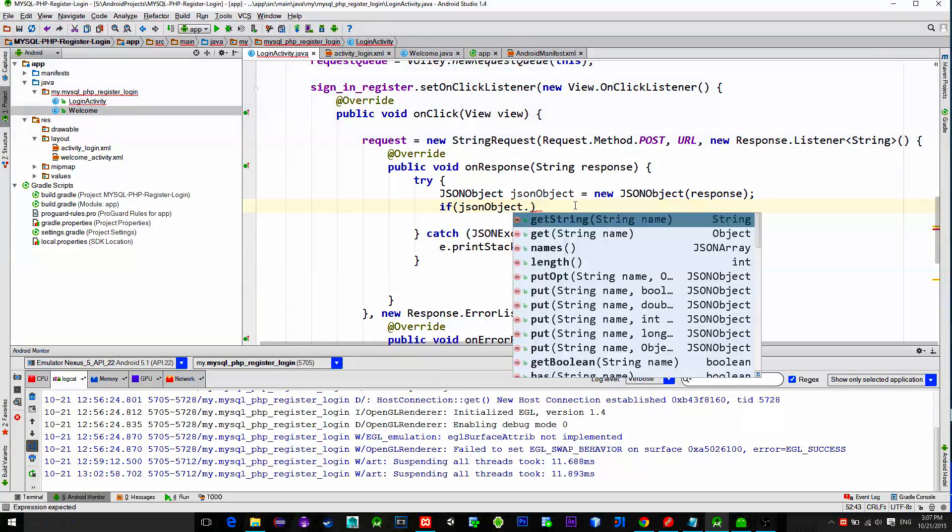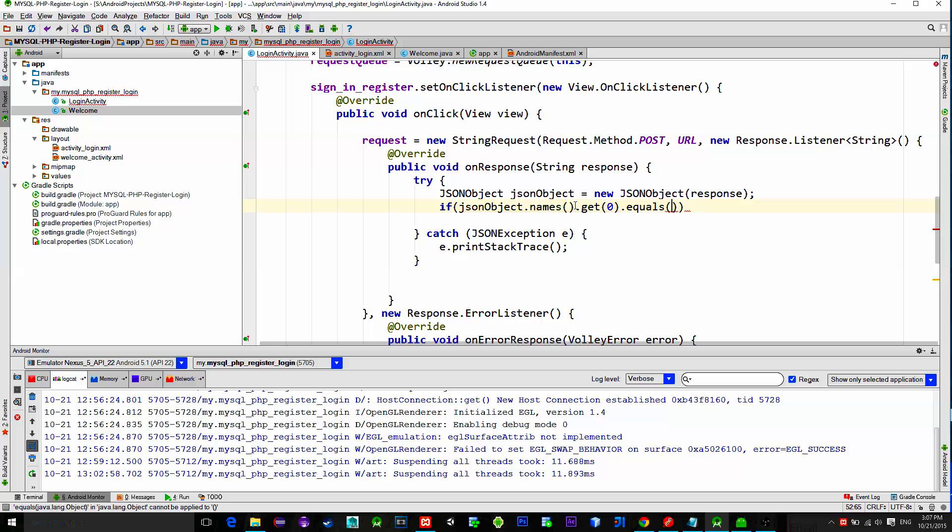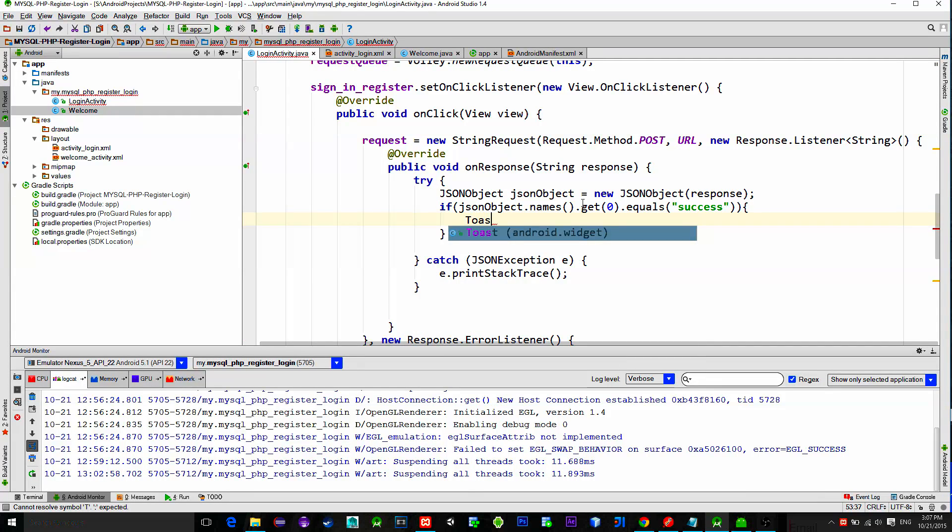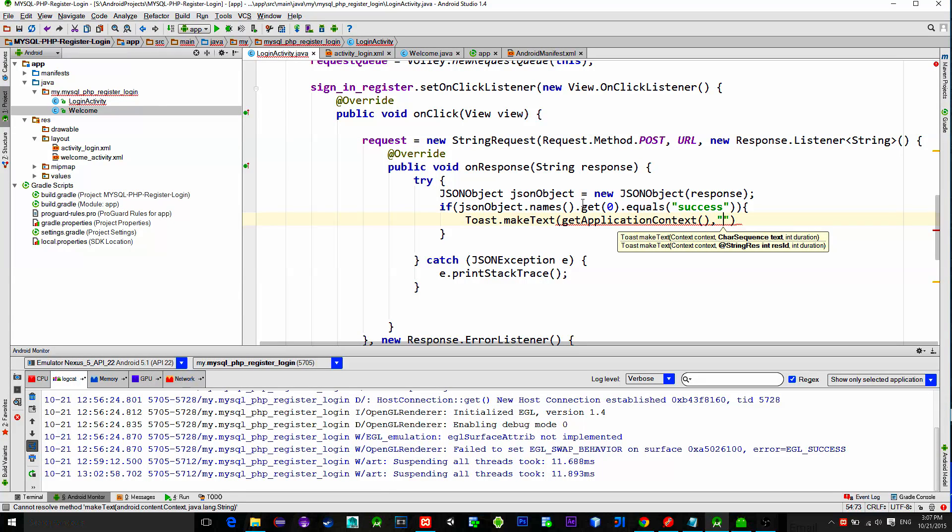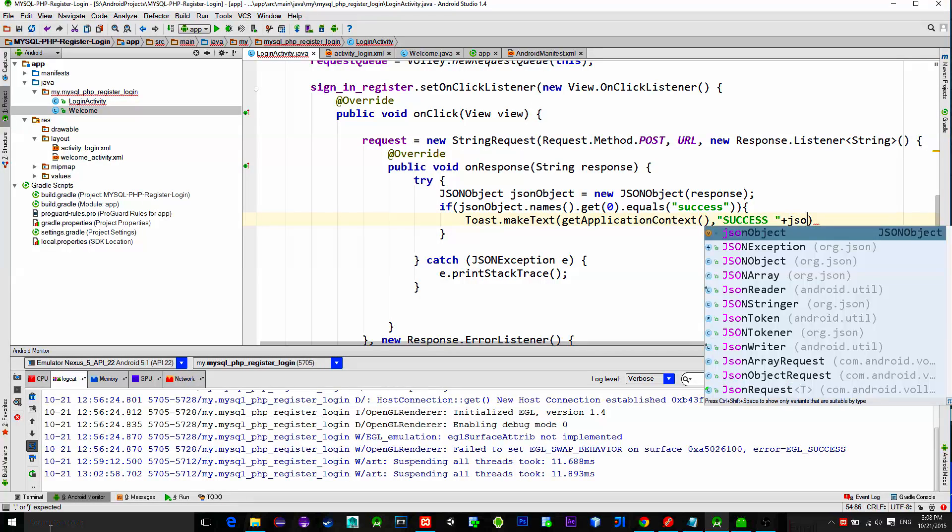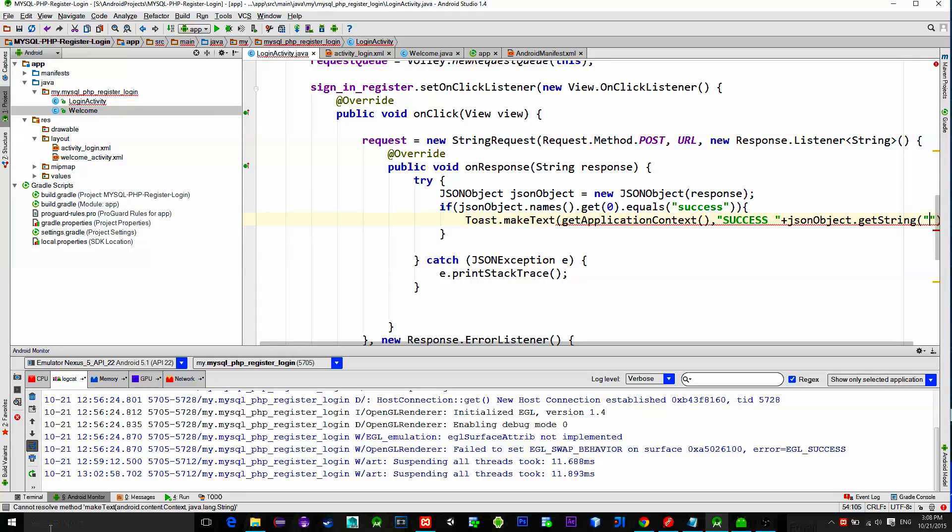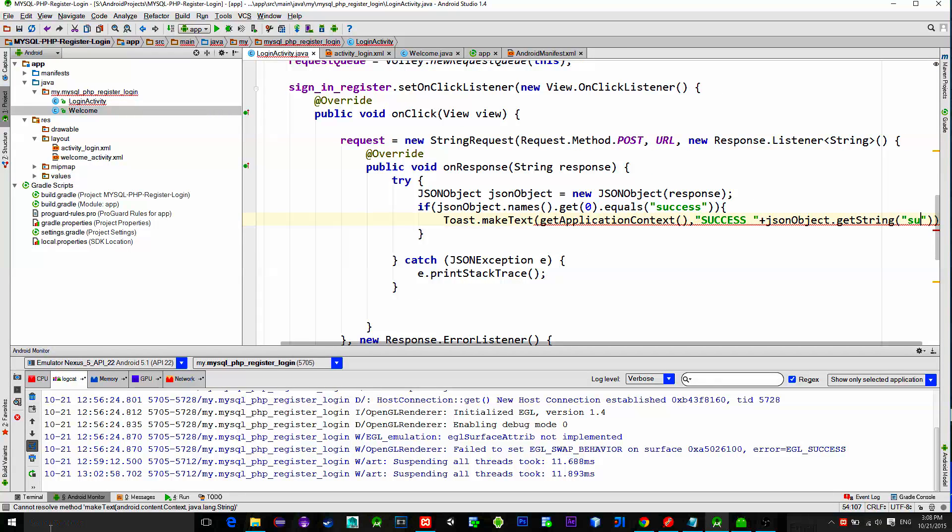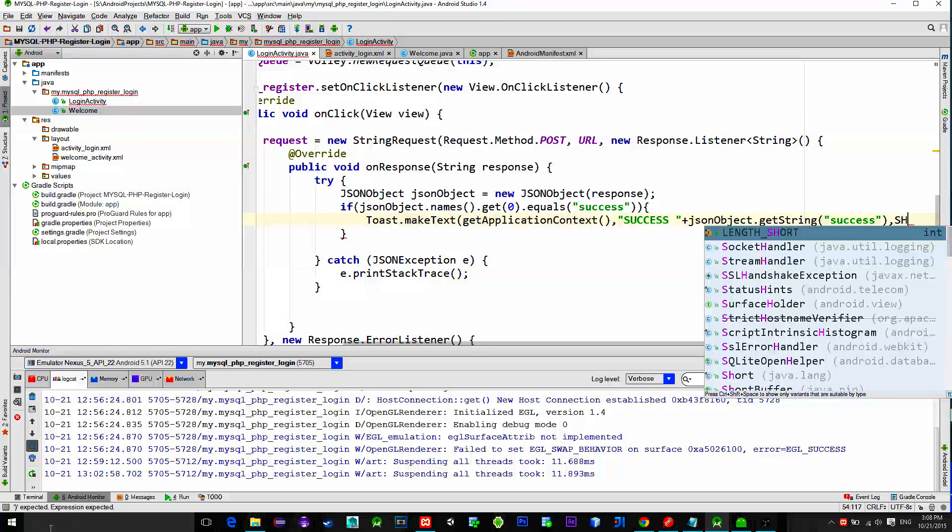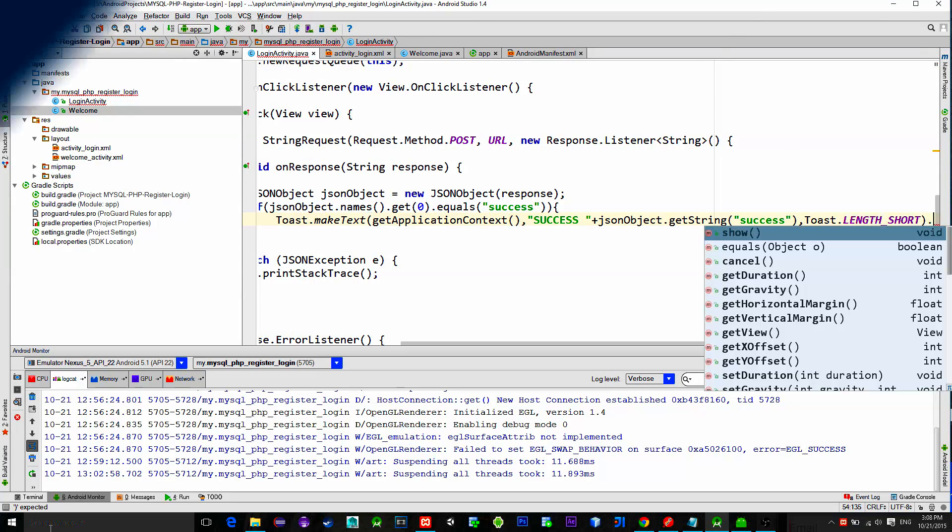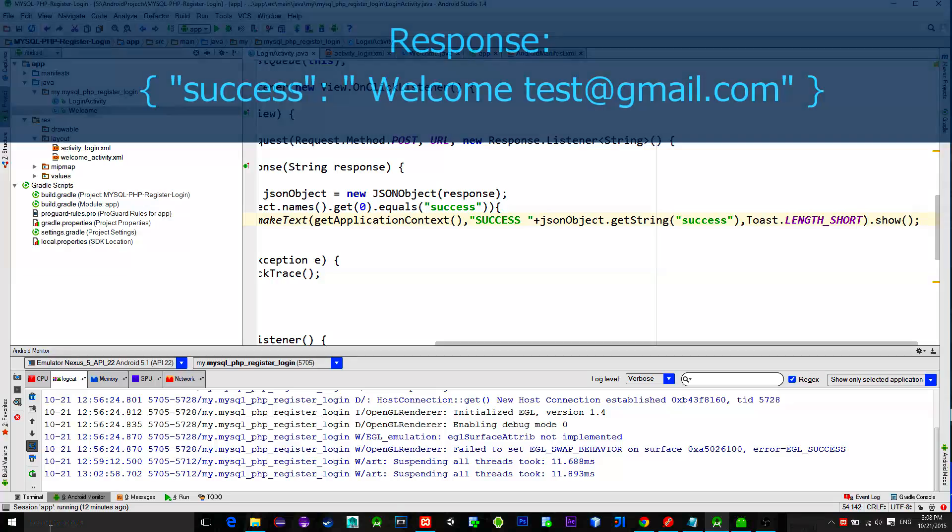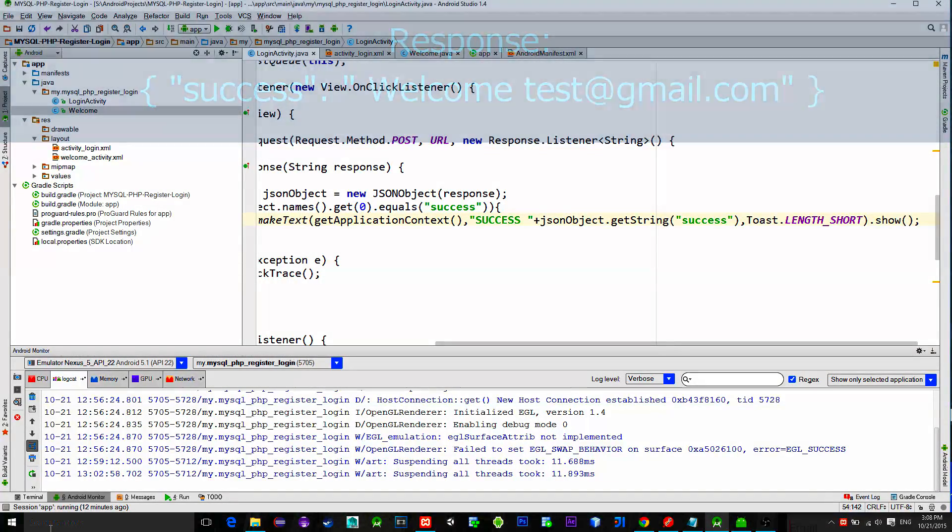Key named success is on the index position 0 of the received response. So, we just ask: If our object with the first position equals to success, then we got the positive response. To show the response let's create a new toast and extract the value from the object. I mean extract the message from the object. So, to do that just type json object dot get string and enter the key. Key is in this case success. This will return a message saying welcome test at gmail.com in our case.